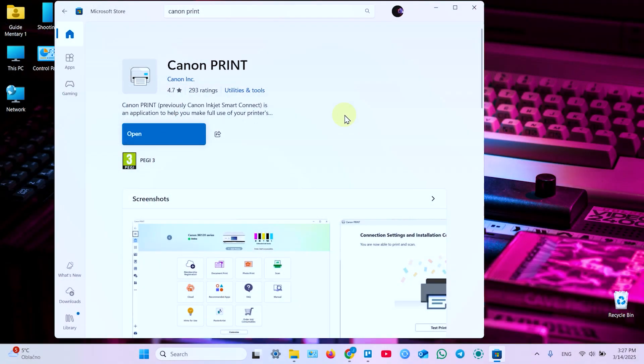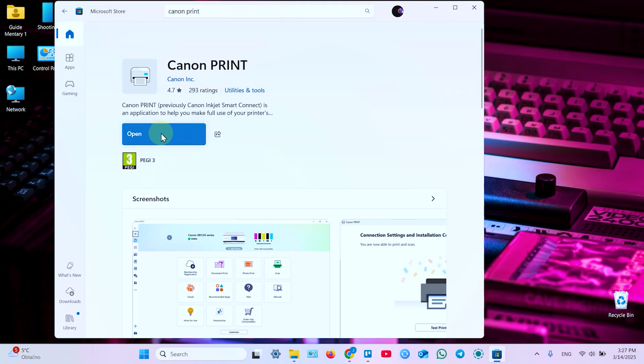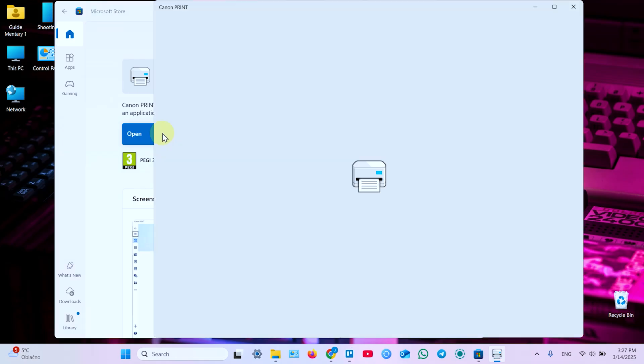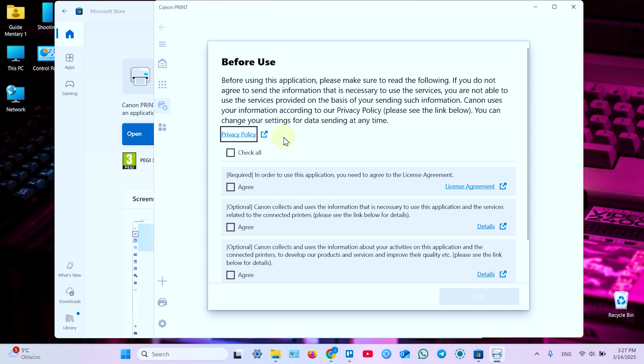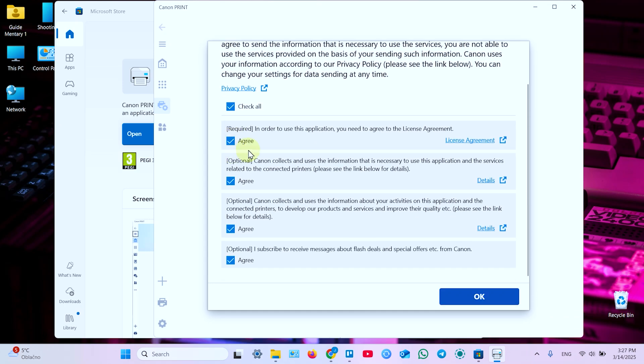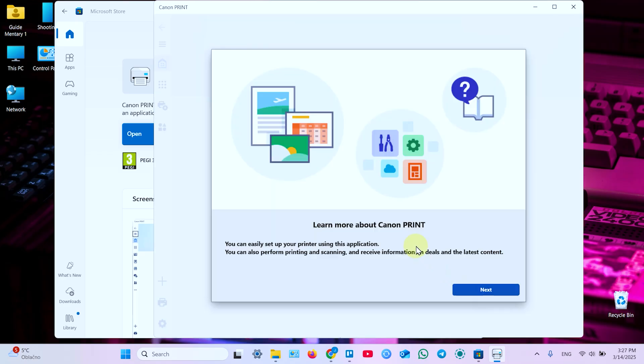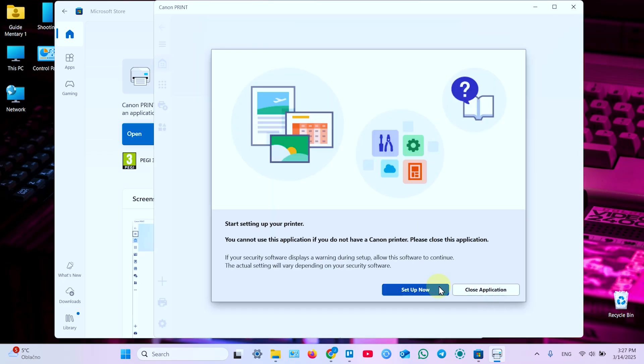What you need to do first is open your Microsoft Store and install the application called Canon Print. Once installed, open the application. Wait for a while. Now check this check mark, check all to accept terms and conditions. Some of them are optional, so you can decline some of them if you need. Click OK. In this window click Next.